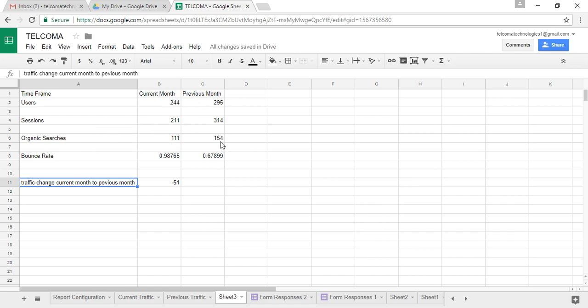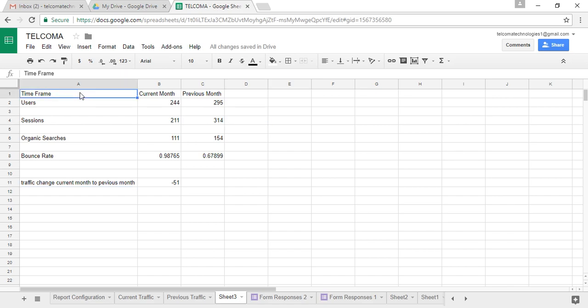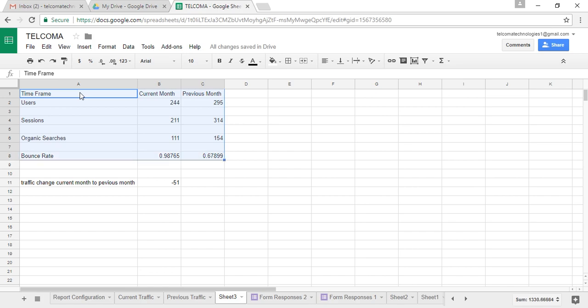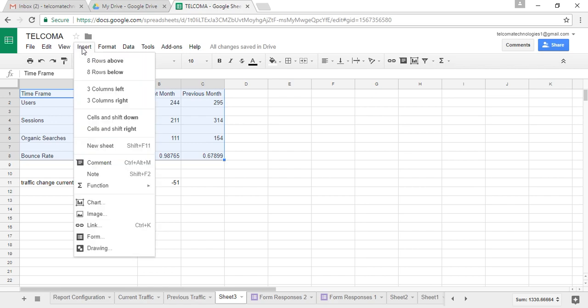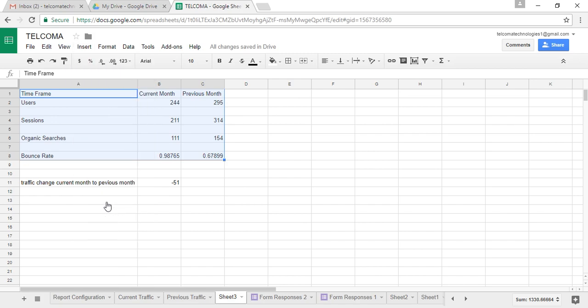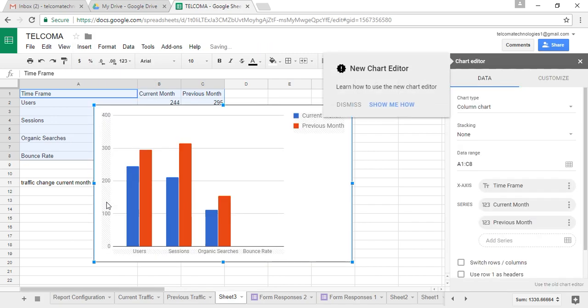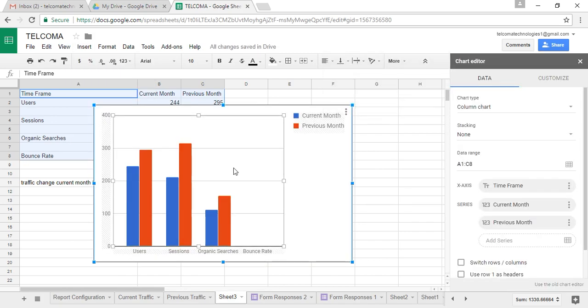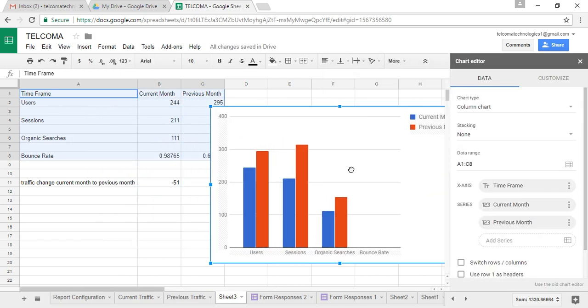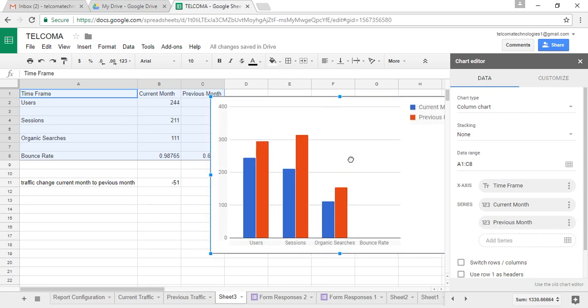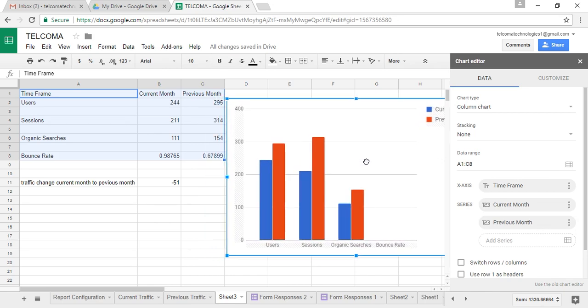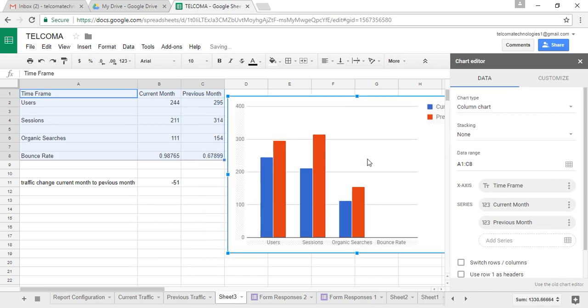Let us insert the chart for these report results. Just click on insert and you have the option here to insert the chart. When you click on it, the chart shows you the blue bars for the current month progress and the orange ones showing the previous month's report.